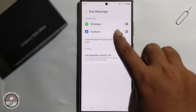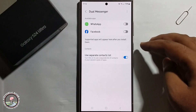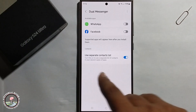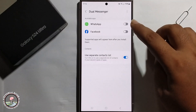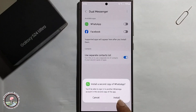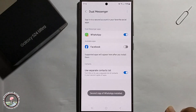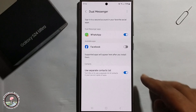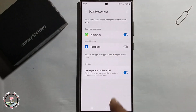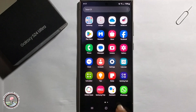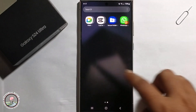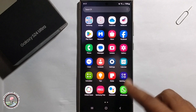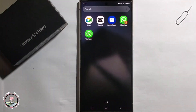You can easily clone Facebook or WhatsApp. I'm selecting WhatsApp and clicking Install. Now the second WhatsApp is successfully installed. This is my first WhatsApp and this is the second WhatsApp. That's how you can do it.